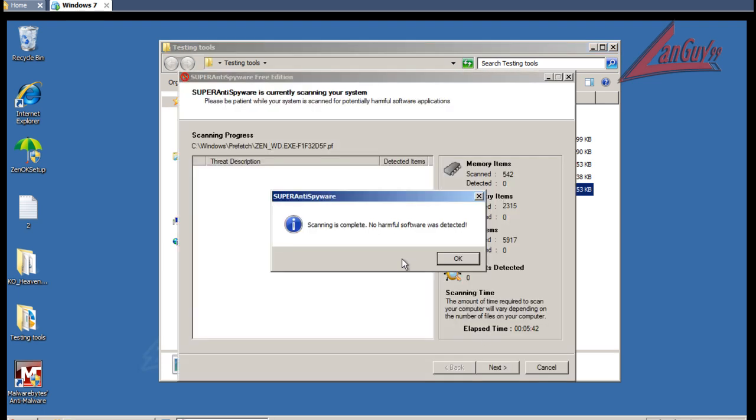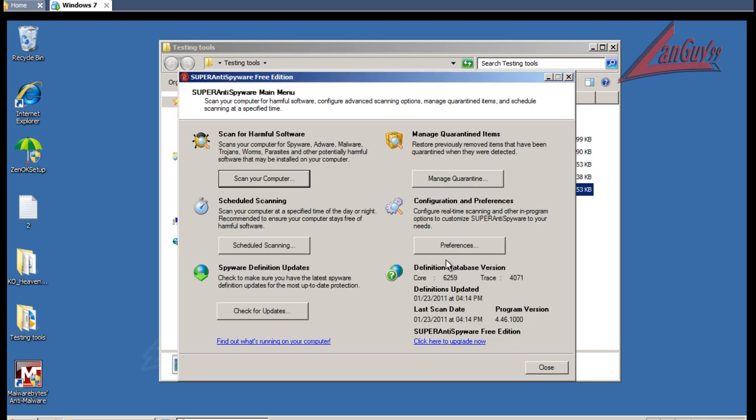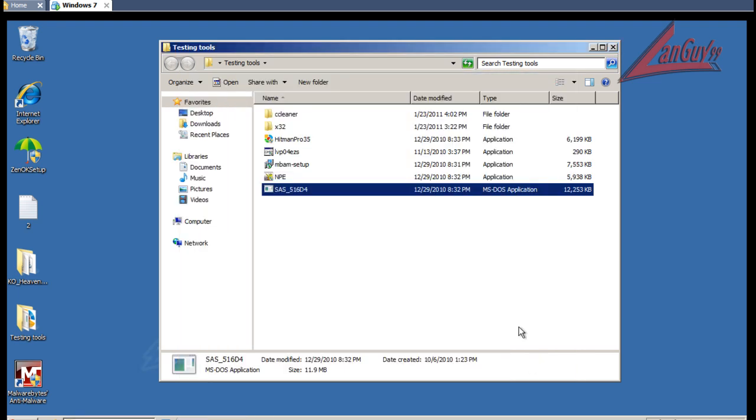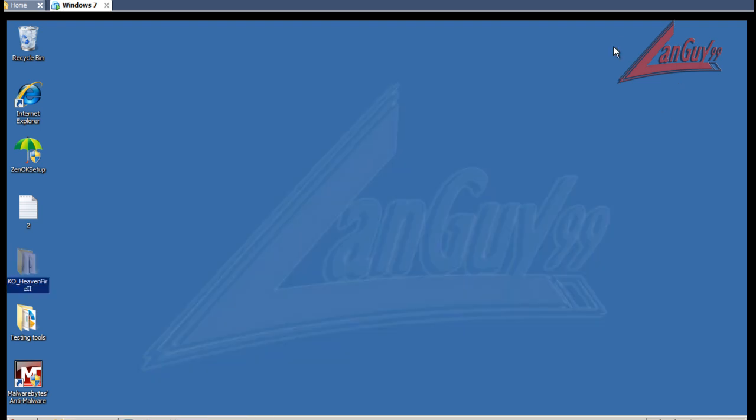Okay, so Super Anti Spyware finished scanning and it didn't find anything. So let me wrap this up here. What can I say about Zenok?